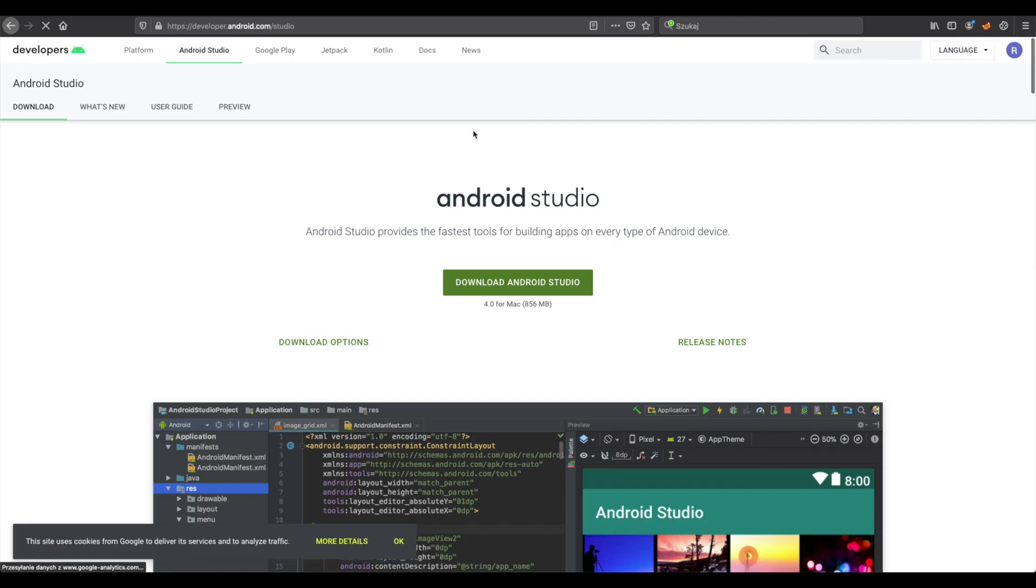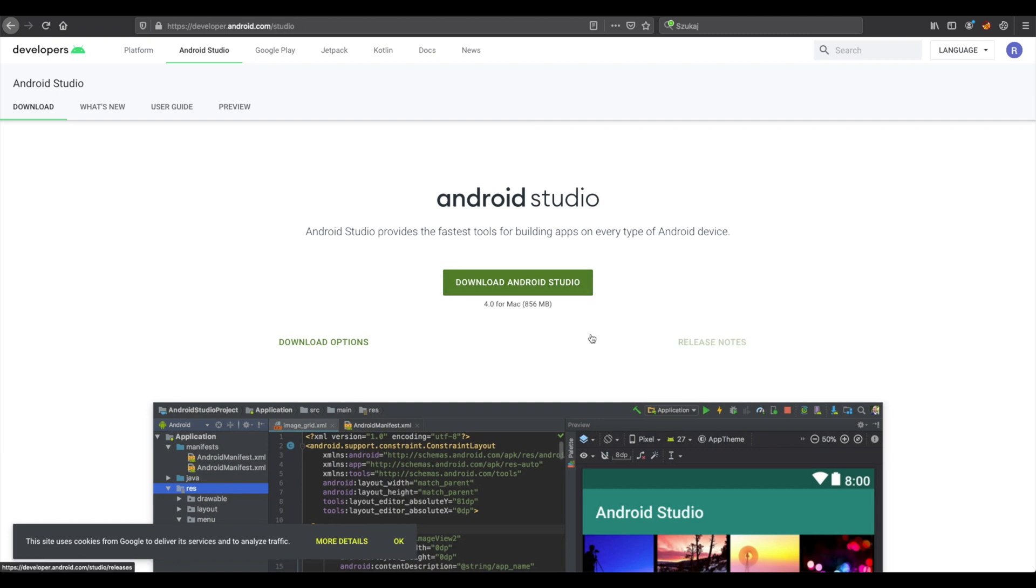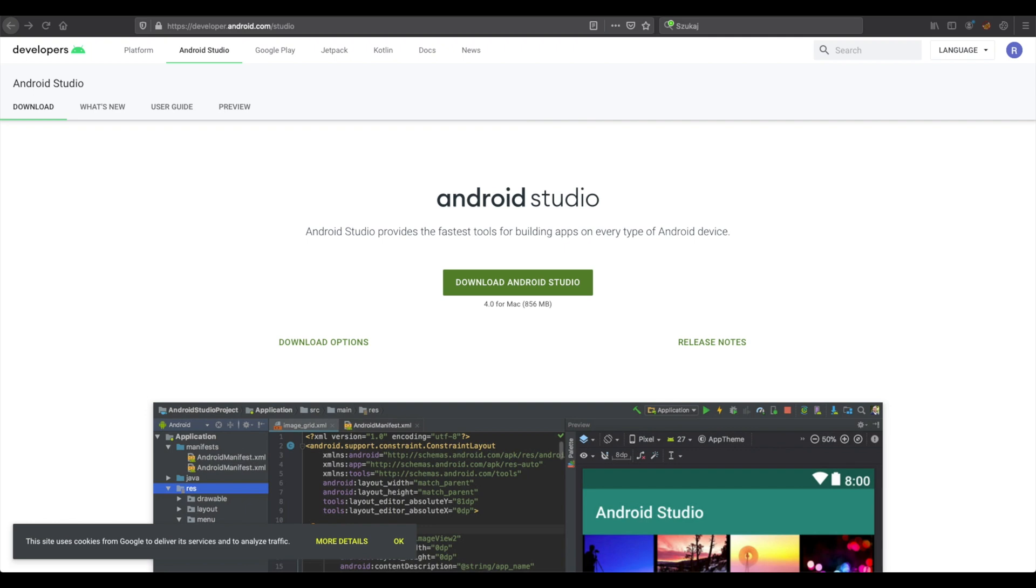As the first step, we need to download Android Studio and install it. I will not be showing you how to install Android Studio now because most of you for sure know how to install applications on your own operating system, so it's not needed to do it. I have already installed it.